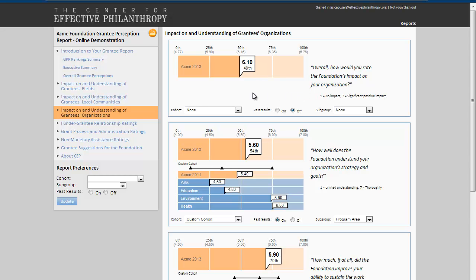In our sample of close to 300 funders, the lowest rated funder on this question is at a 4.77, while the highest rated funder is at a 6.76. So you can see that the Acme Foundation's rating is a 6.1 on this 1 to 7 scale, which is the 49th percentile of foundations that we've surveyed.